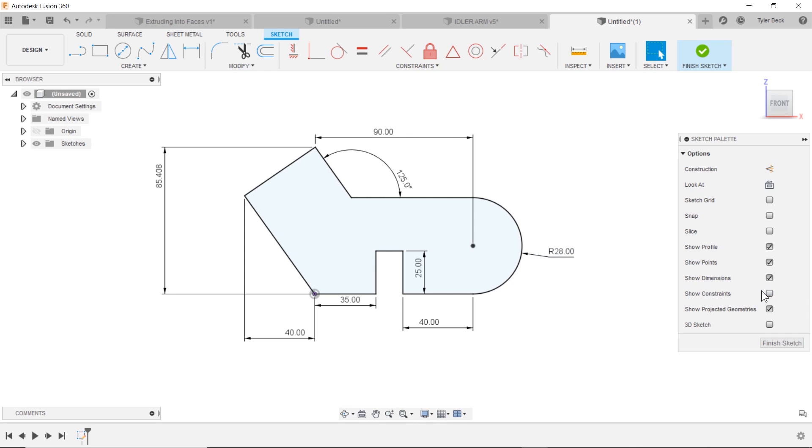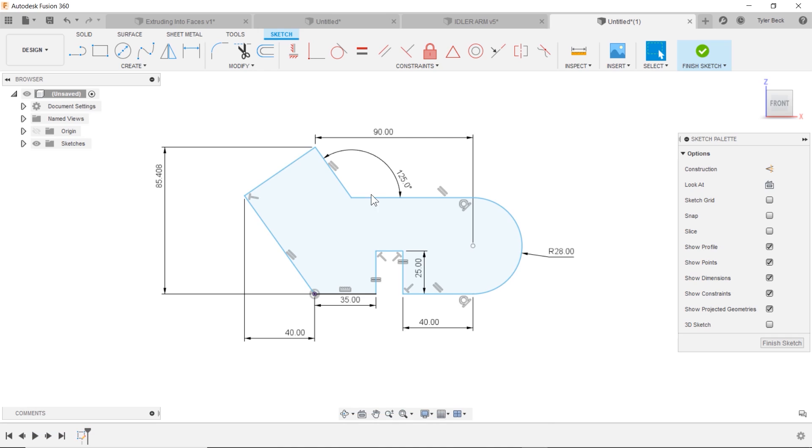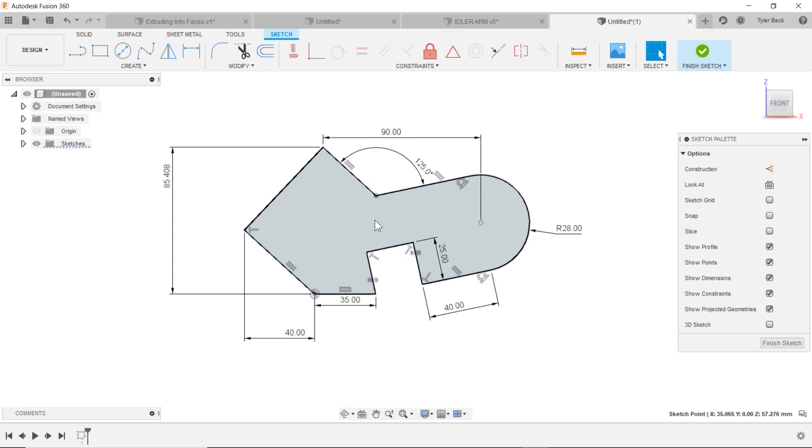So if visibility is not really what you had in mind, you can of course select each constraint and remove it. So if I wanted this line to not be locked into a horizontal, I could just delete that one constraint.